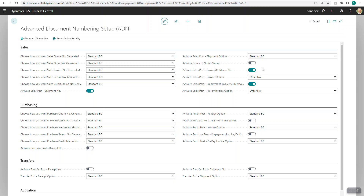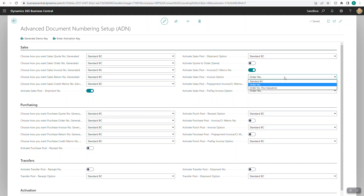The next option — probably my favorite — is activate sales post invoice and credit memo number. I have this turned on right now with order number selected. From the sales order, the invoice number will post the same as the sales order number. For multiple invoices on the same order, you can use order number plus sequence, appending 01, 02, 03 to the end. Additionally, when posting sales invoices, the posted invoice number will be the same as the unposted invoice number.